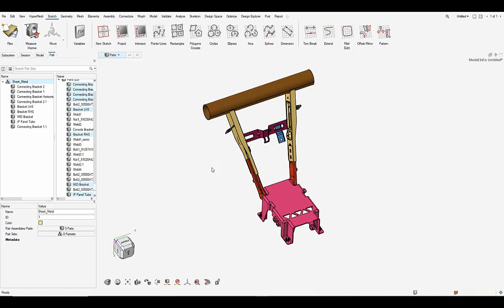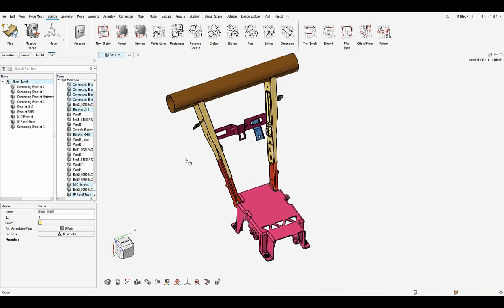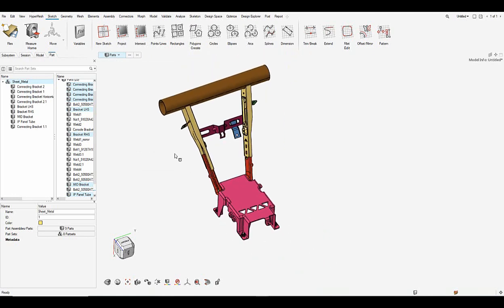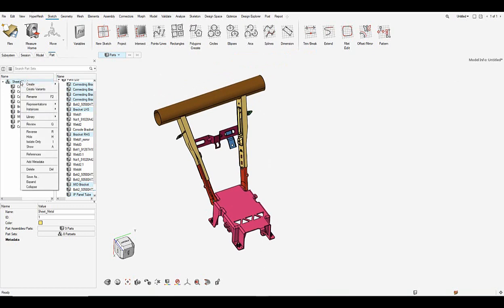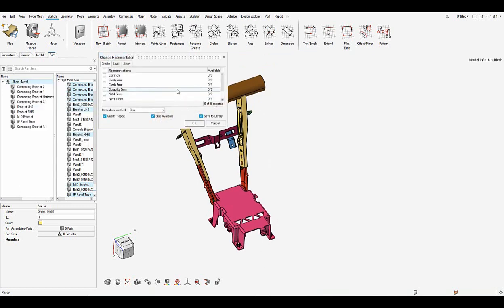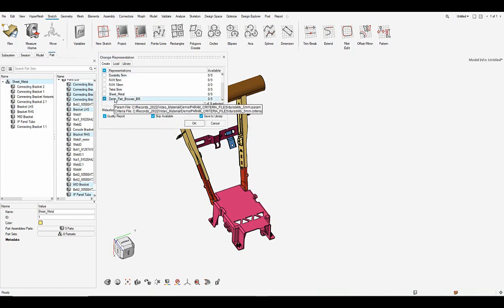Now that I have created a user representation, so let me go ahead and submit it to batch mesher. So all I need to do is representation create and in the list I have the representation that I have saved and I click OK.